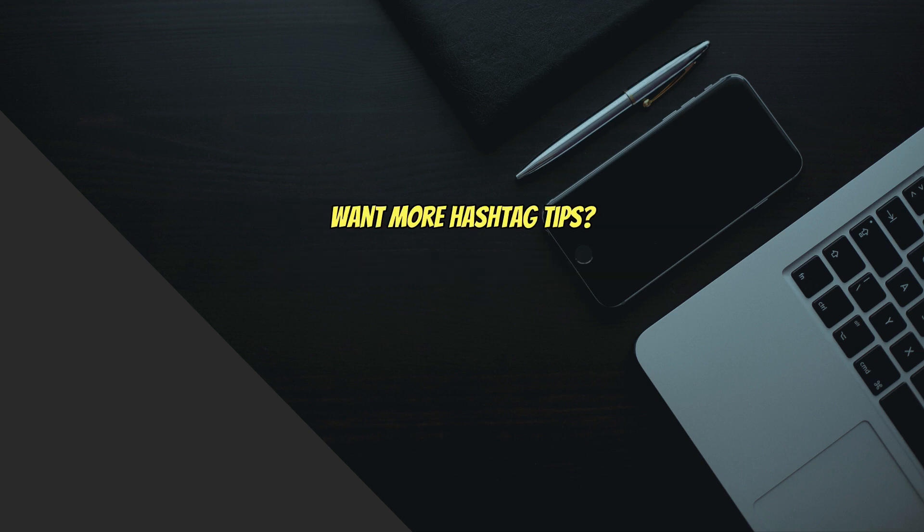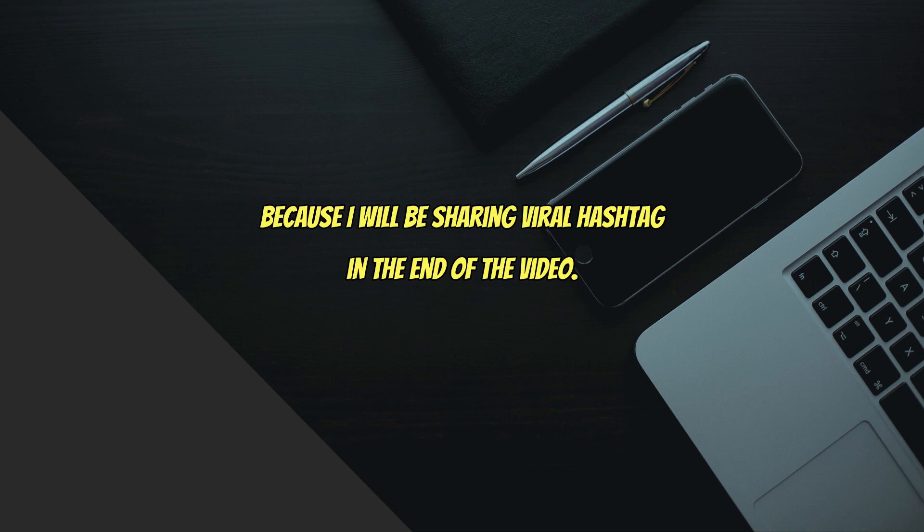Want more hashtag tips? Stick around till the end of the video, because I'll be sharing viral hashtags at the end.